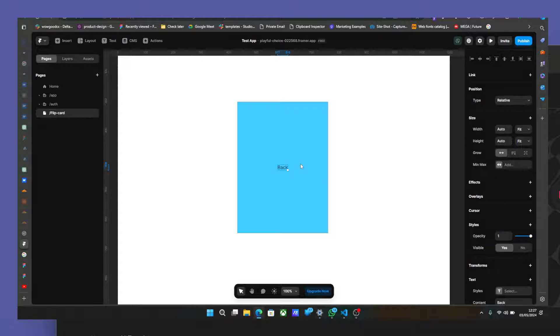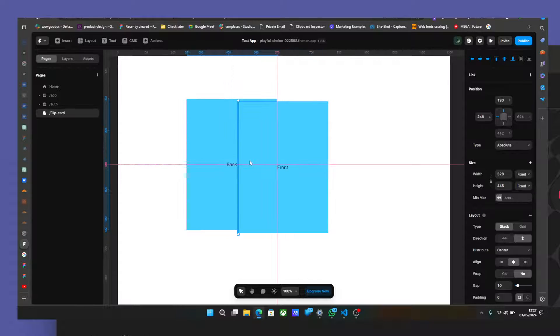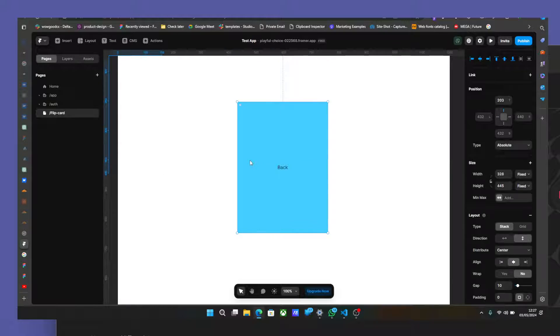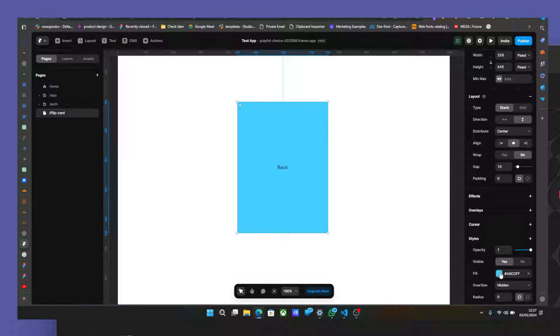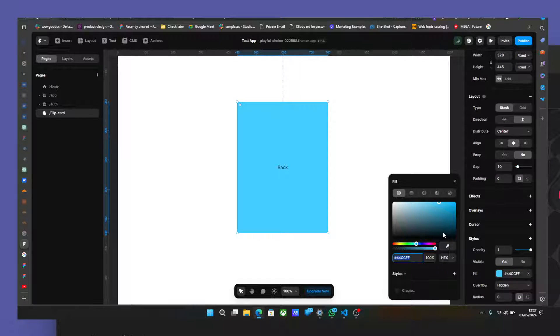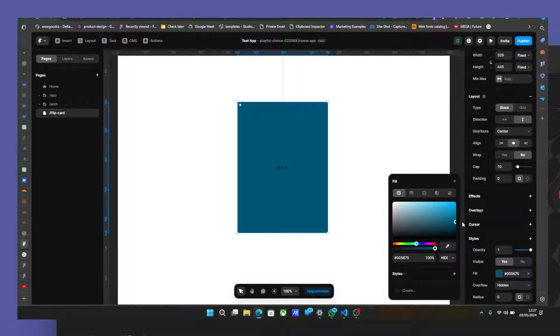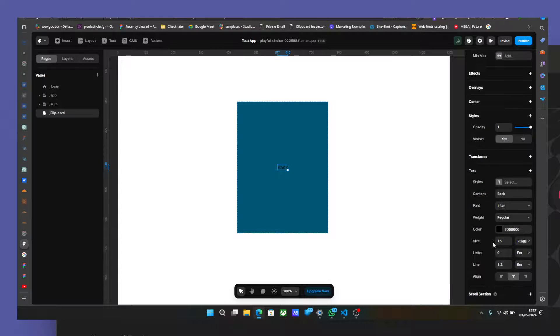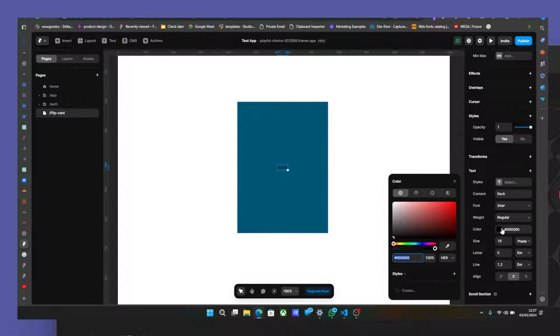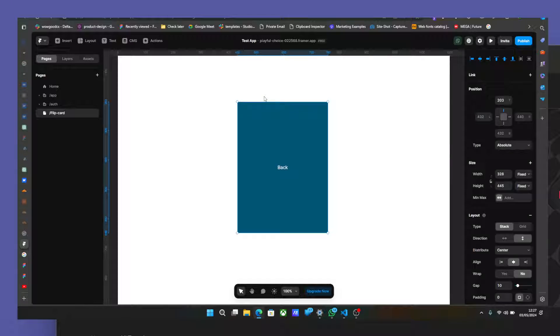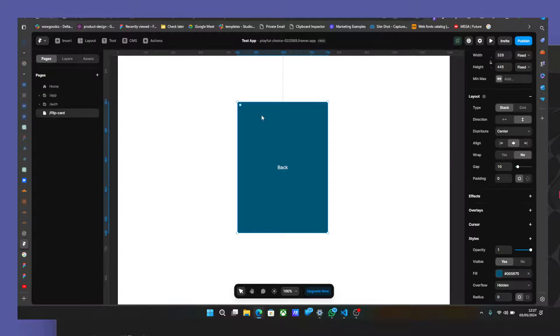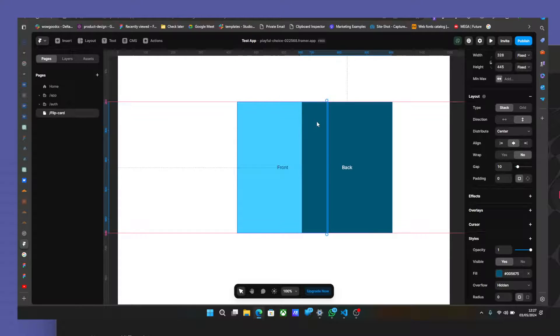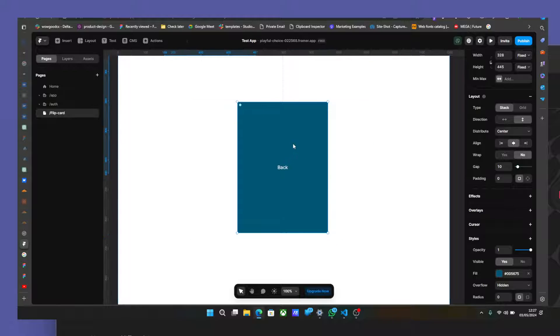But now for us to differentiate them properly, we're going to give the back one a background or black. And also make the color of this one white. And if you notice now if we come here, we can see the two.